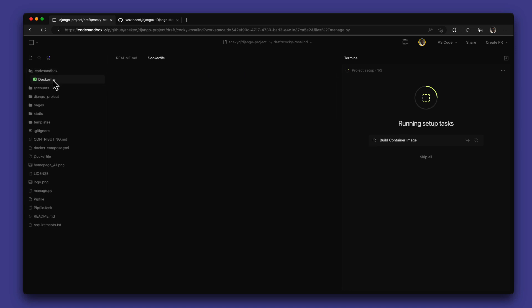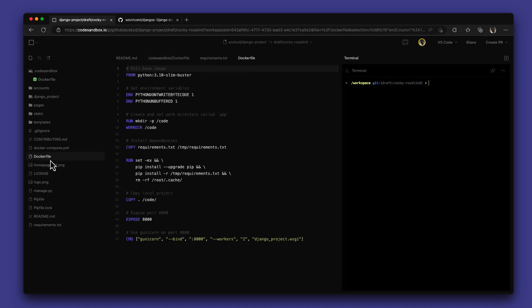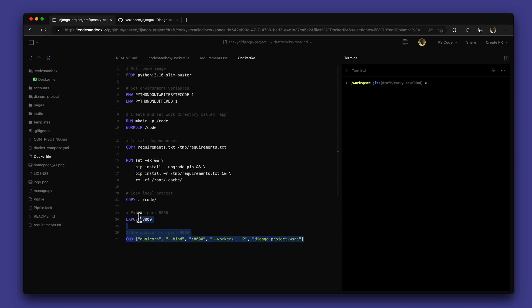Using this Docker file, you can configure your entire environment to support what you need. The project we imported already has an existing Docker file so we are going to make some changes and move this over to our .CodeSandbox folder.